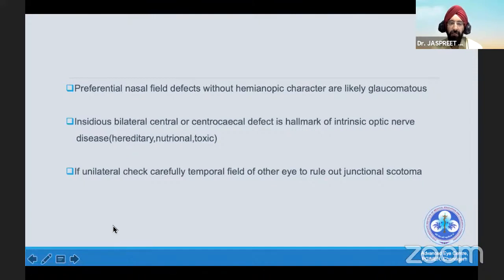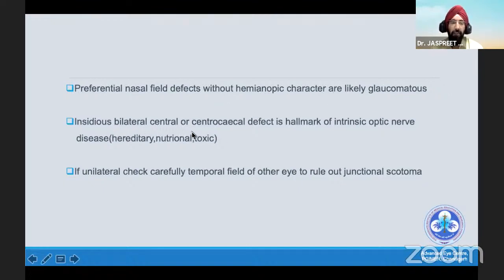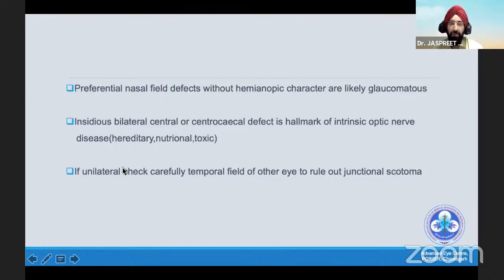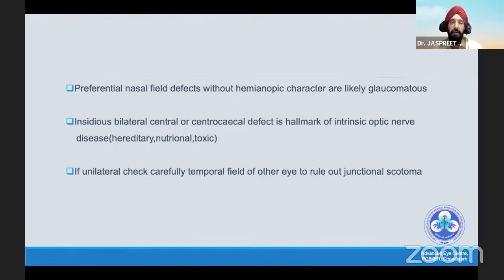Nasal field defects are very rare in neuro-ophthalmology; without hemianopic character they are likely glaucomatous, or could be optic nerve drusen as well. If you have an insidious bilateral central or centrocecal defect, that's the hallmark of intrinsic optic nerve disease, which could be hereditary, nutritional, or toxic. But if it is unilateral in neuro-ophthalmology, you always have to check the opposite field — you might be missing a temporal defect.